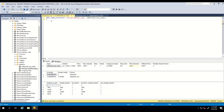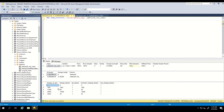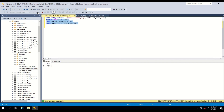You can use DBCC SHOW_STATISTICS for this. First we can see the name of the statistics. Let's start from the histogram below. The histogram is created for the first column only. It contains histogram steps — here we have five steps. Range_HI_KEY is the upper boundary of a histogram step: the value 1 is the upper boundary for the first step, while 1064 is the upper boundary for the second step. This means the second step contains values between 2 and 1063. Range_Rows is the number of rows contained within this range — as you can see, between 2 and 1063 there are 1062 rows, which you can verify manually.